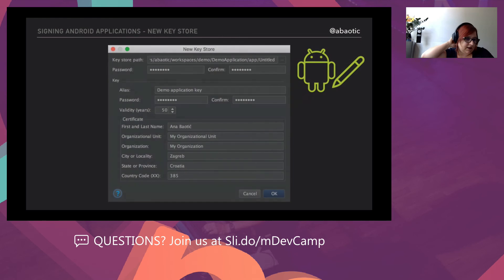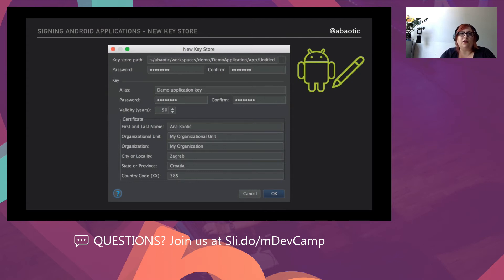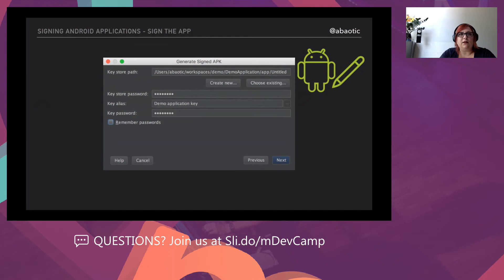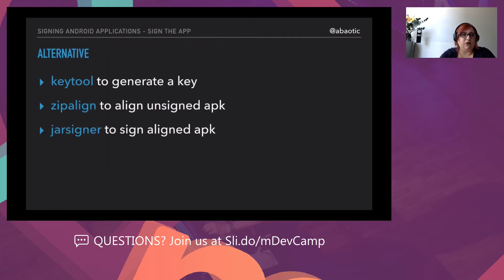To generate a key and key store for a signed build, after generating it you sign the application, then push it to Google Play or anywhere else for testing. The screen for creating a new key store in Android Studio should look familiar — you provide a password and alias. One thing that can go wrong: some people set a short validity period like one or two years, and when that expires, your certificate expires too, causing huge problems. You can also use command-line tools like keytool, zipalign, or jarsigner to sign your APK.